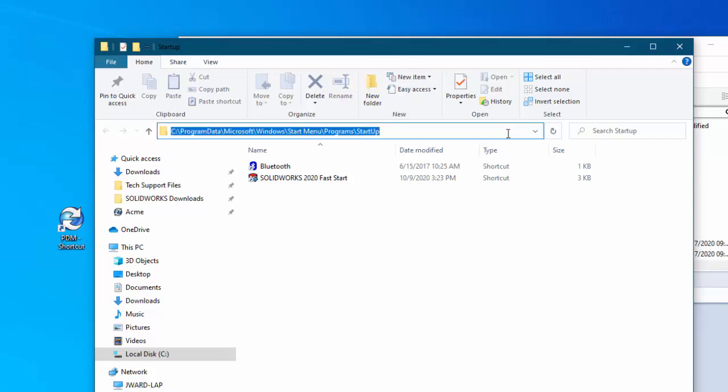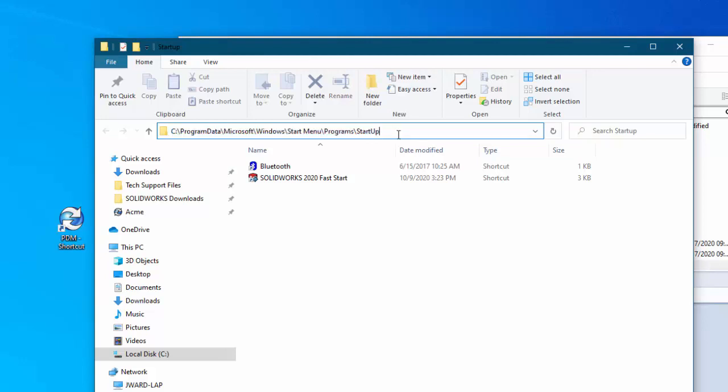Notice that it opens up a location. If you click here you can see where it is: C program data. Now program data is at the root level of your C drive but it's normally a hidden folder. So you have to allow yourself to see hidden folders in order to see that. Then inside of program data you go to Microsoft, Windows, Start Menu, Programs, and Startup.